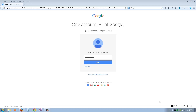In order to start a helpout, you have to set up two things: one is a Google account, and the other is to install a plugin on your browser.